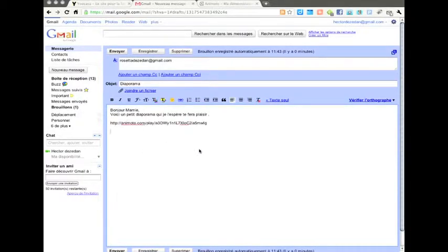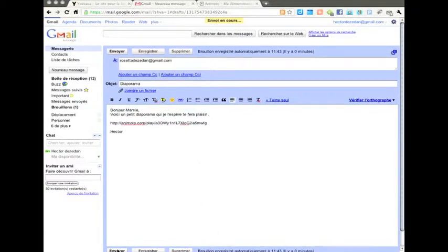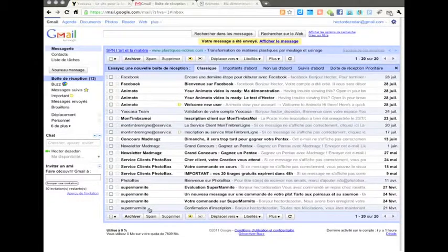Voilà, il ne te reste plus qu'à envoyer le message. Et Mamie Rosetta recevra très bientôt ton diaporama.